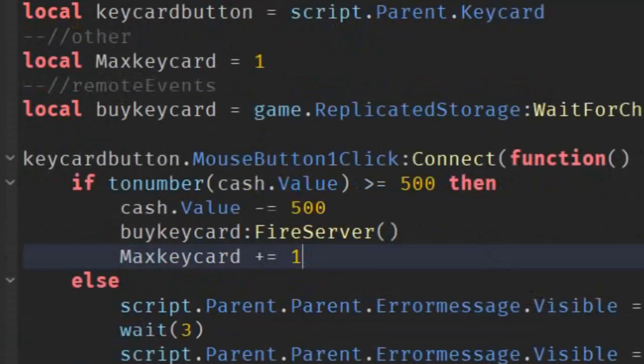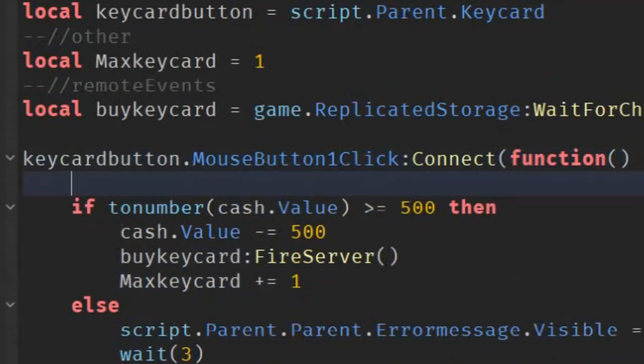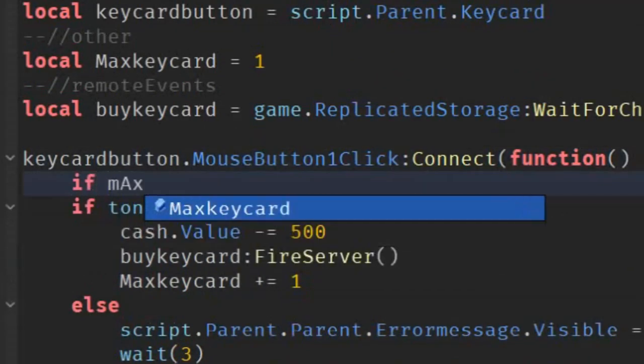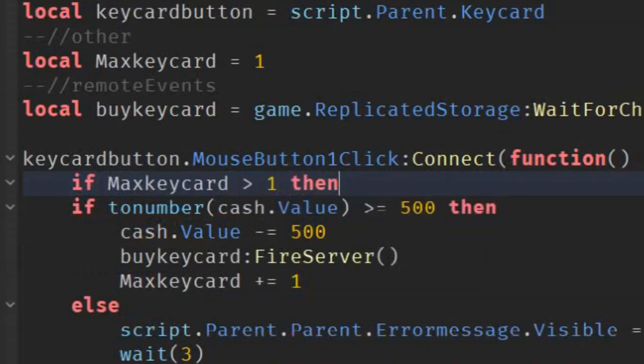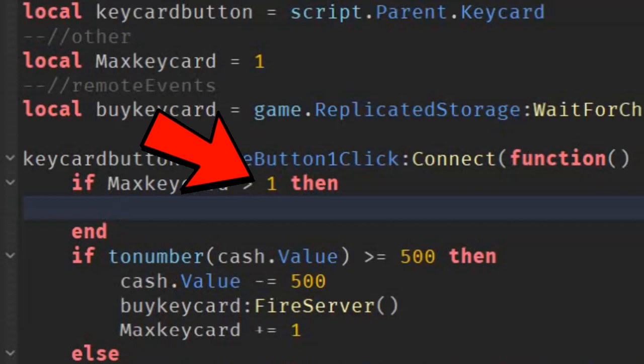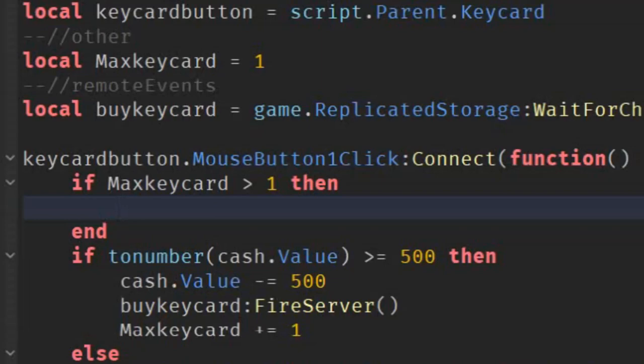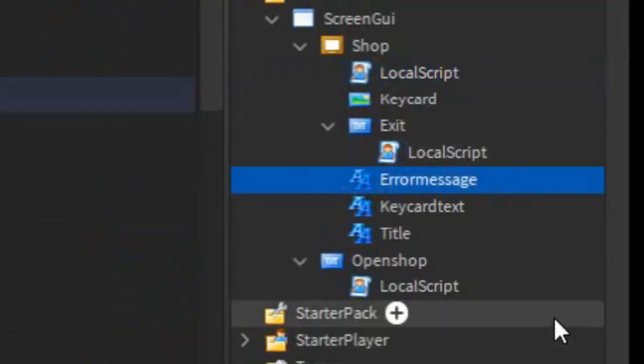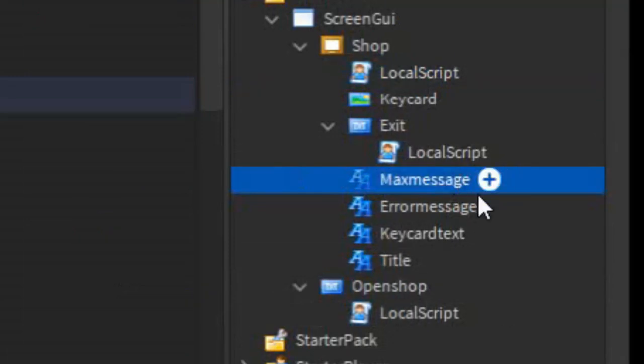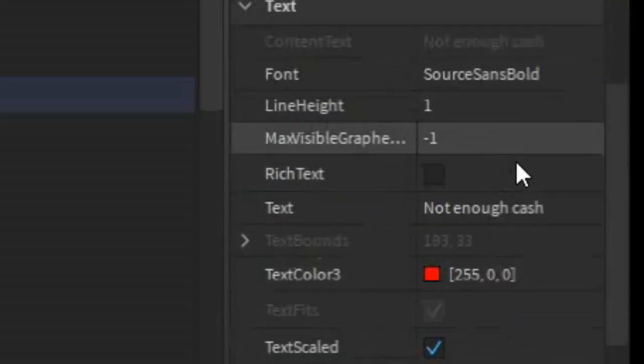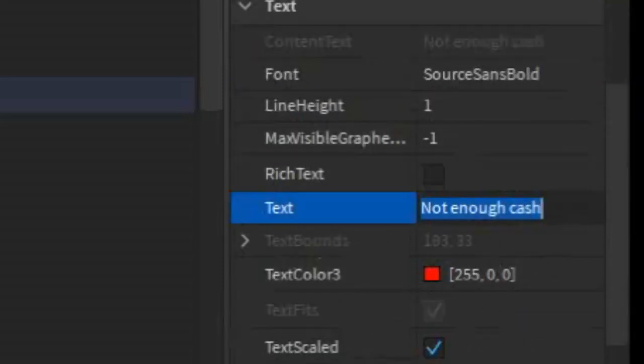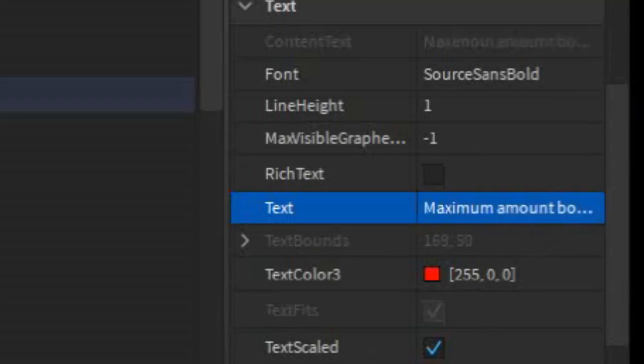And then we can add another if, which is over here. And then we can write if max keycard over one, then. So, the number in this if statement is the one that actually matters. This is the one that determines how many of this item you want the player to be able to buy. So, we put one, which means the player can only buy one keycard. And because of that, we now need a new error message. So, just go to the error message, duplicate that. And then just replace it with max message. Go into the properties of it. And then just change the text into maximum amount bought. Just like that.